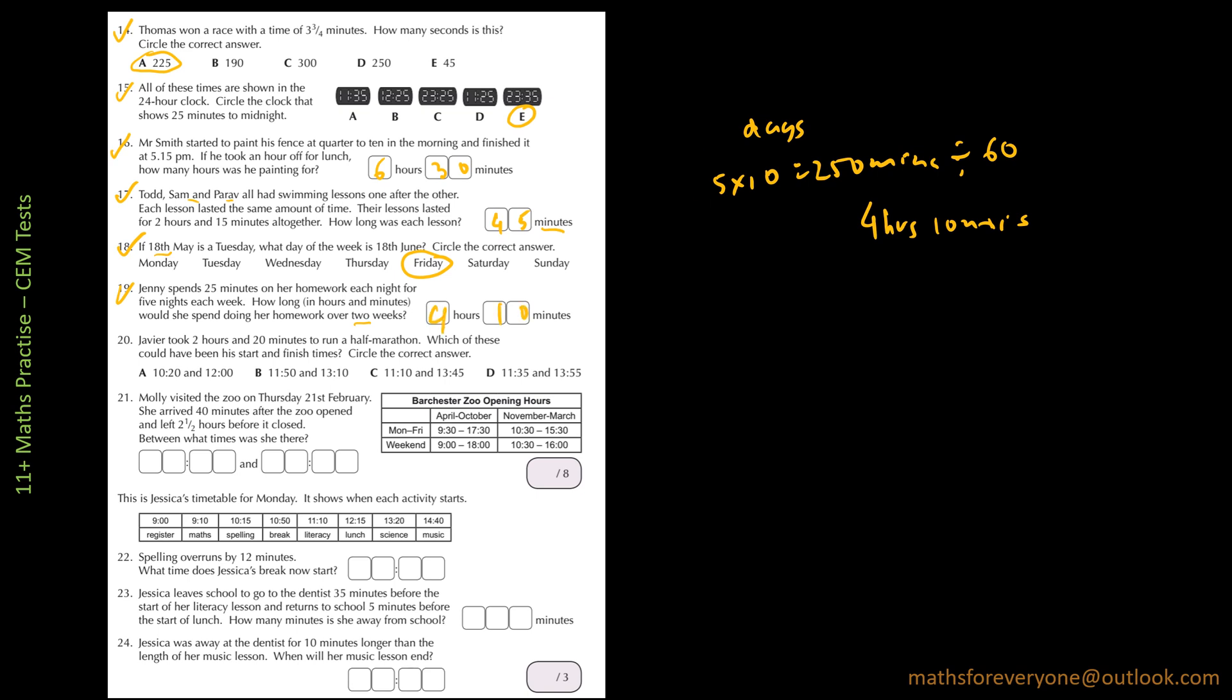Then question number 20. Xavier took 2 hours and 20 minutes to run a half marathon. Which of these could have been his start and finish time? So you have to work out the difference between the 2 times and see if it is 2 hours and 20 minutes. So if I do 10:20 and 12:20, that's 2 hours. So this is not the answer.